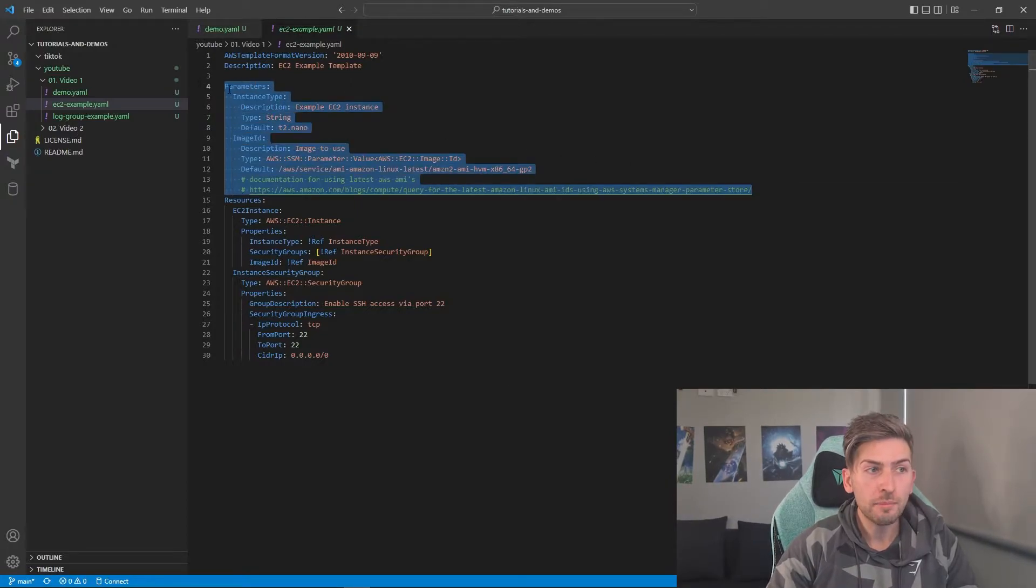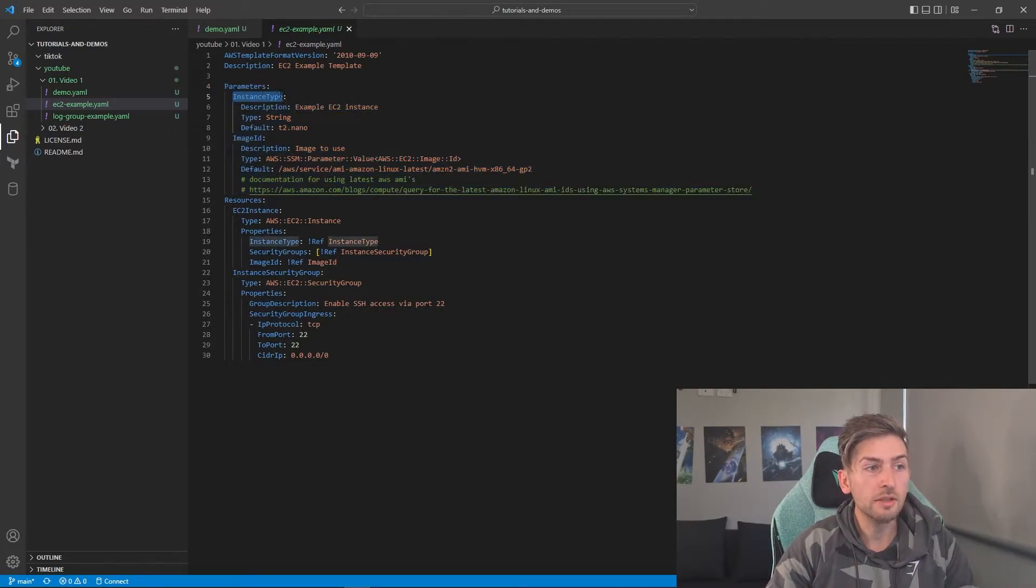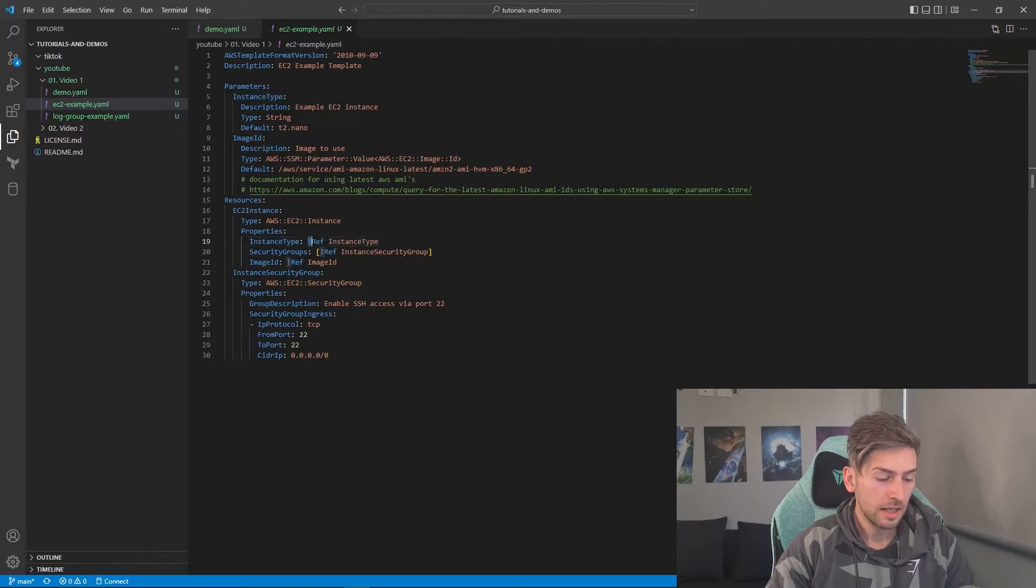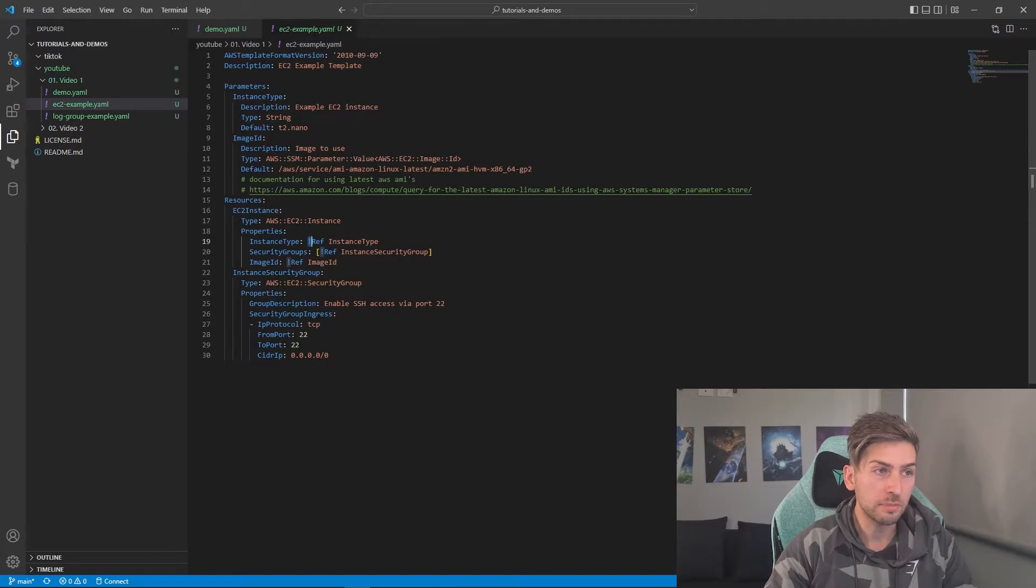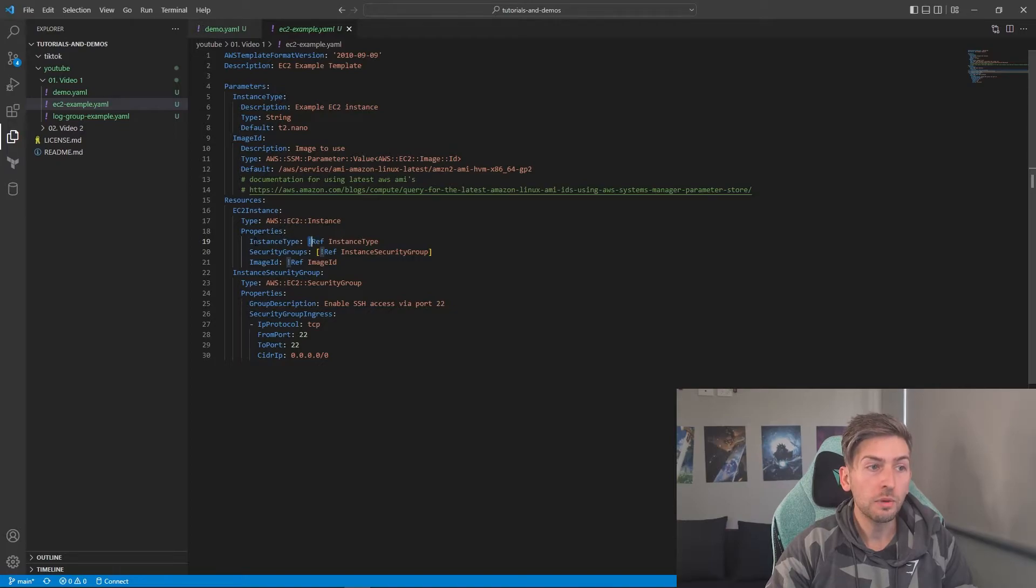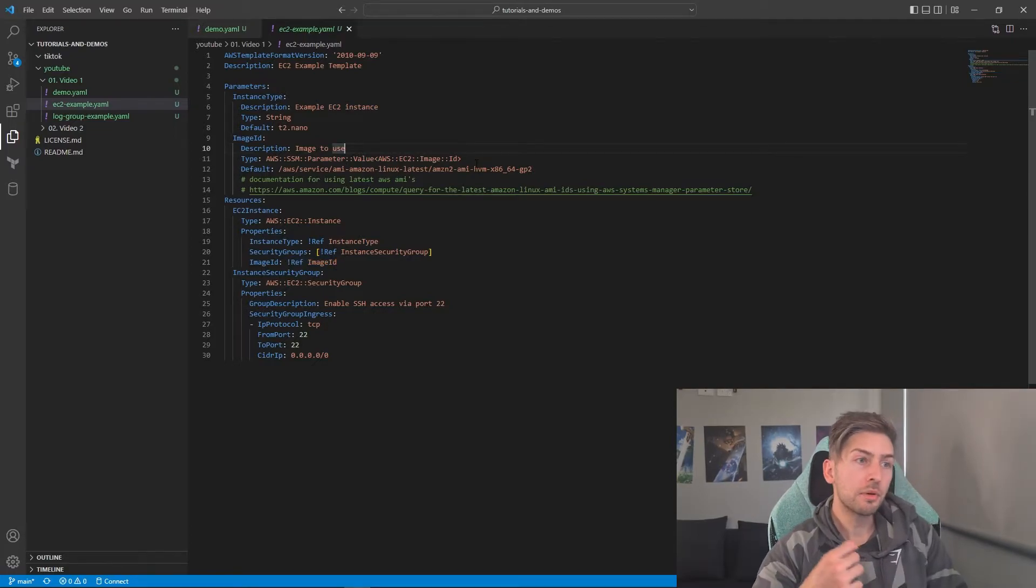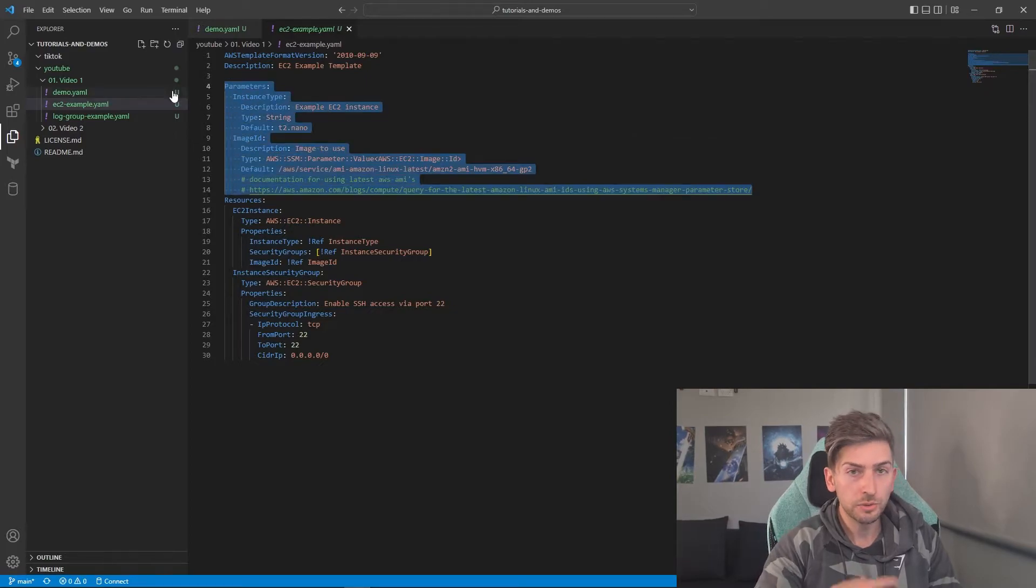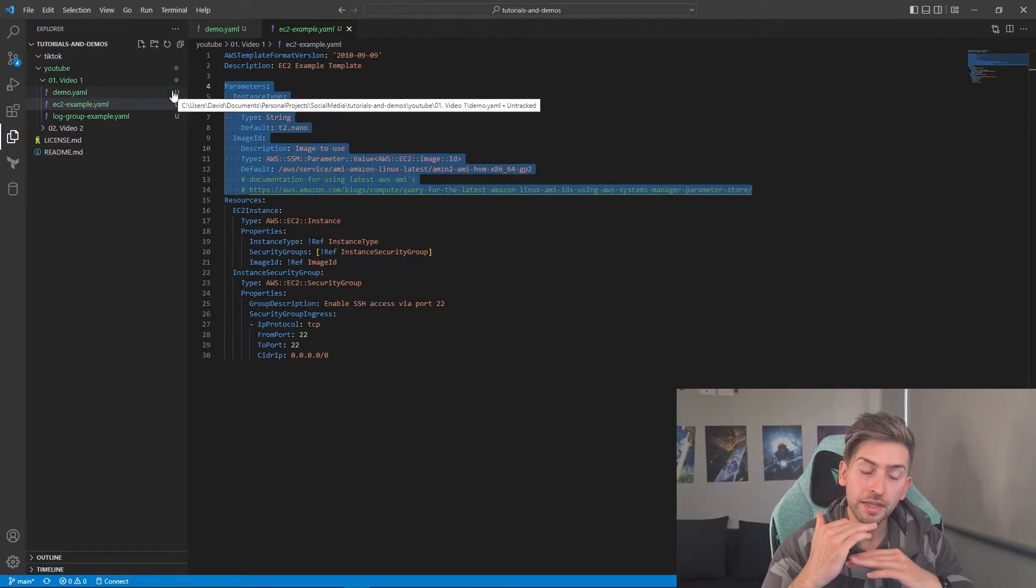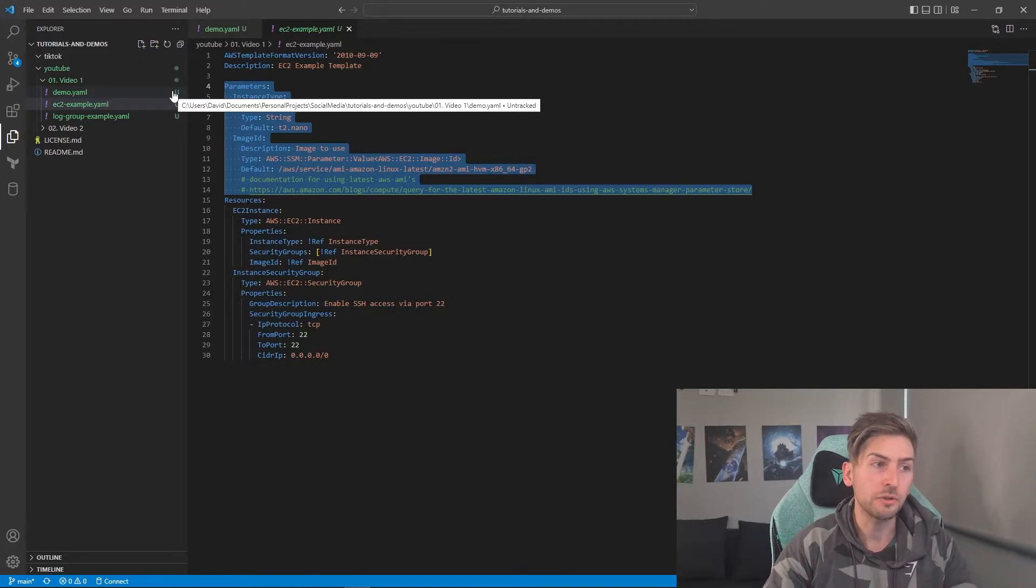You'll notice I've added a parameters section where you can specify certain parameters to use later in your resources. So if you have a look at instance type, you can see we're referring to it down here. And what you can actually do is there's a special command called exclamation ref where you can then refer back to the value that you specified in your parameters. So what we're saying here under properties is for our EC2 instance, I want to set my instance type to this parameter that we've set through this code. And you can see again, we're doing it for image ID security groups as well. Something important to note, you can split your parameters out into a different file. For the sake of this tutorial, I'm keeping everything in the one section just to make life easy for you.